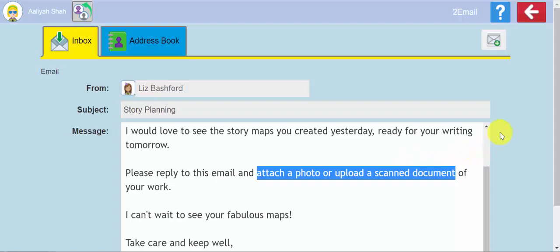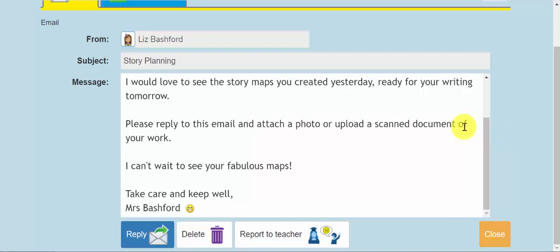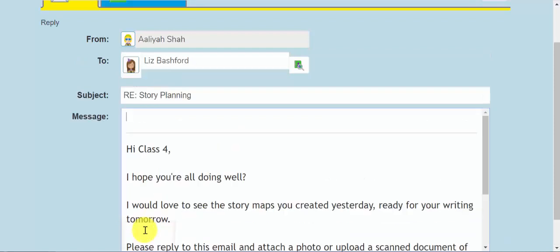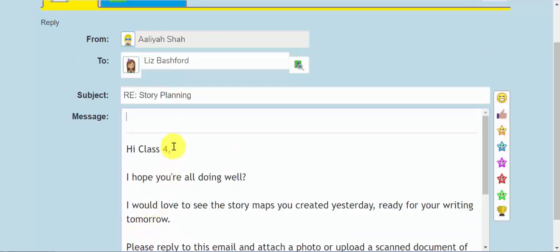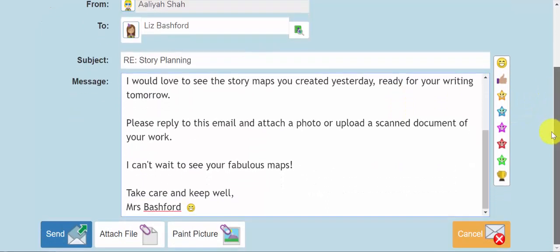If Aaliyah has done this work, either as a Word document or if she's taken a photo of her own handwritten work, she can upload this by replying to the email and writing her message. I'll give a quick smiley face. At the bottom of the screen, you're given the option to attach a file.